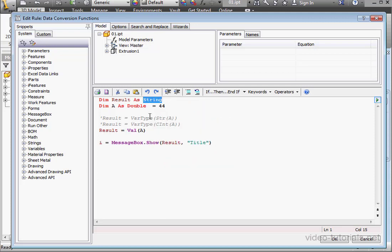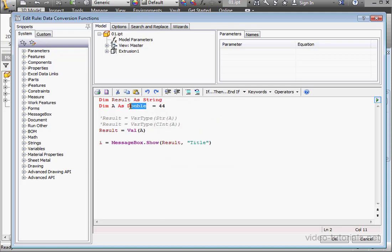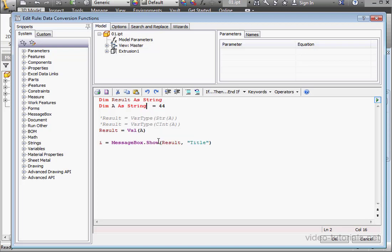Let's declare our variable as a string here. We need to put a string in double quotations. Now let's complicate the string with some other characters: the period, a space, additional letters, and numbers. Let's close the double quotation.